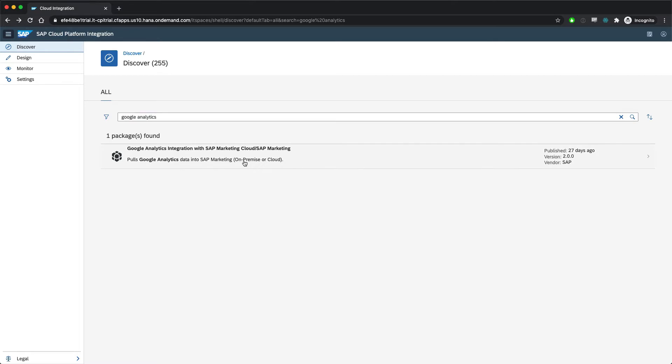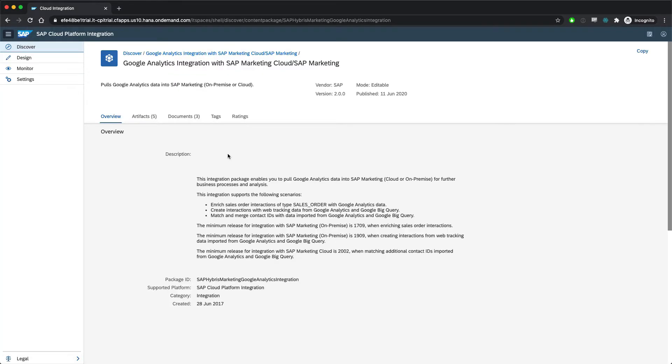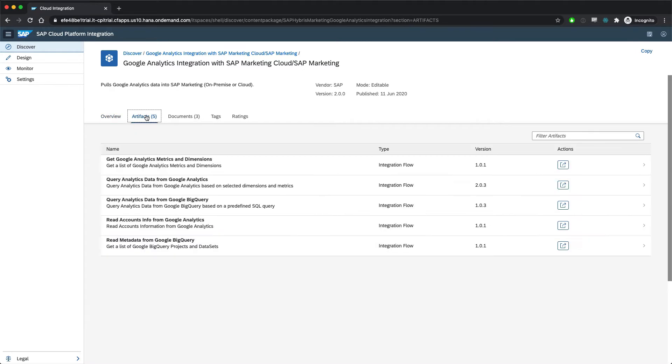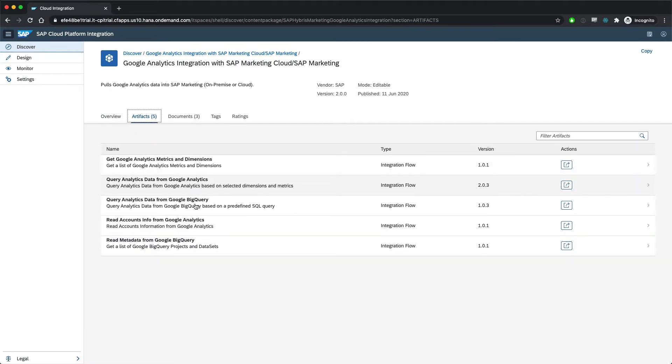And if we click in here, we see the details of this integration package. We have a description that tells us what it does at a high level. We have other data about its package ID and so forth. And we see the artifacts that it generates. These are basically the things that this integration can produce.